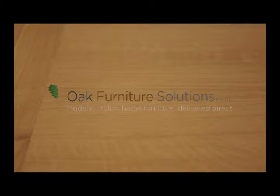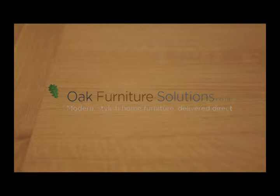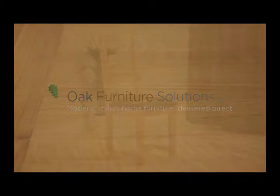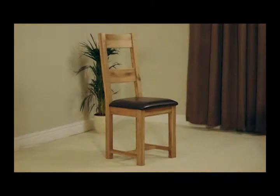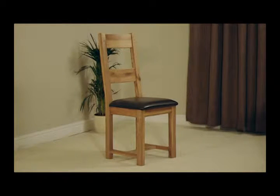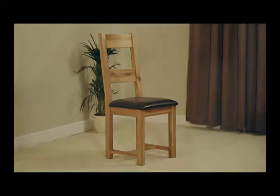The Westbury range is made entirely from high quality reclaimed oak. The Westbury reclaimed oak leather dining chairs are an exceedingly stylish addition to any dining room.